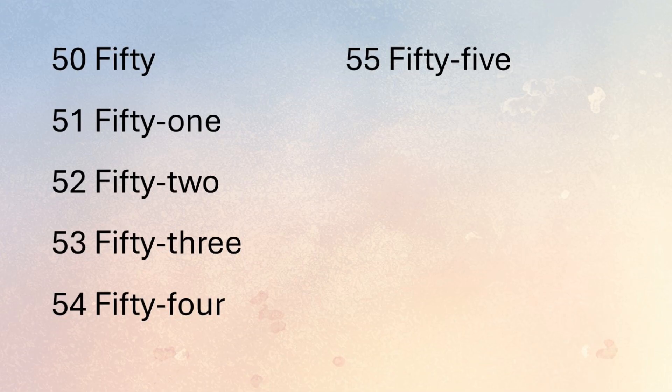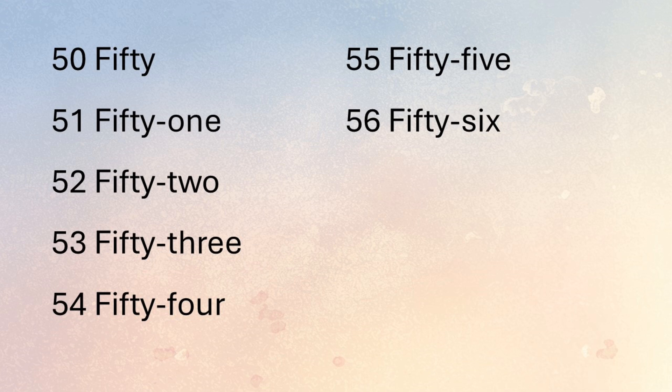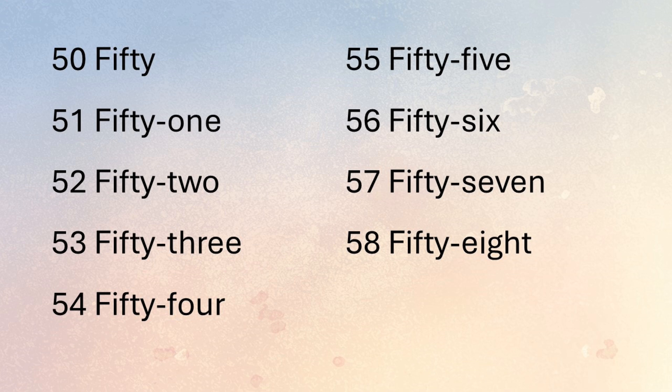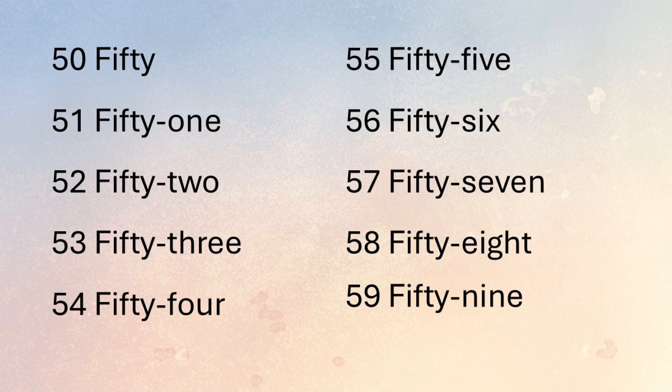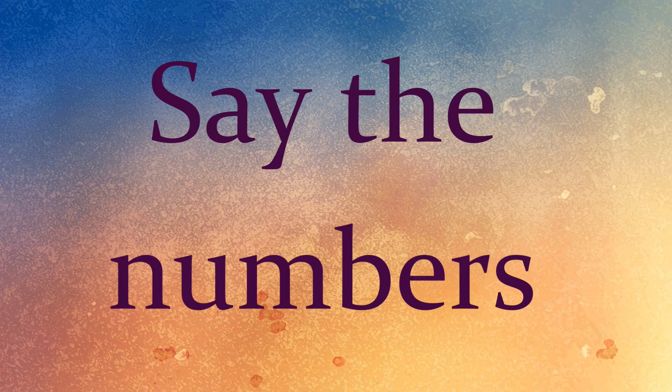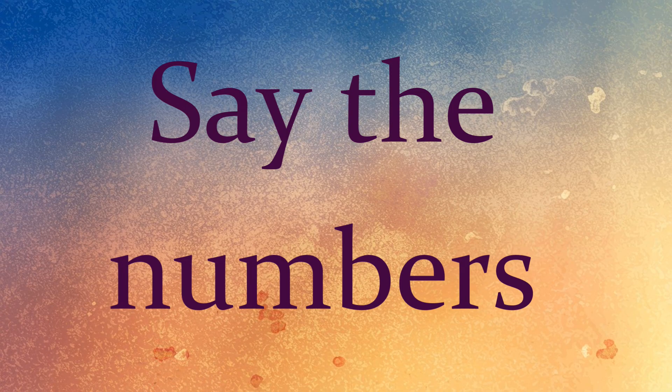55, 56, 57, 58, 59. Now say the numbers.